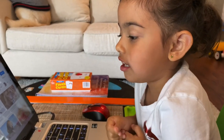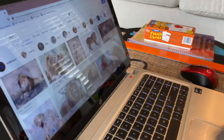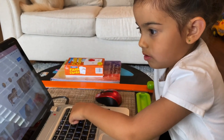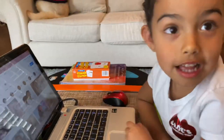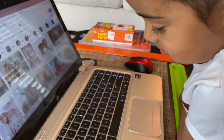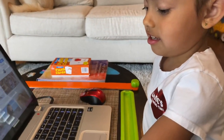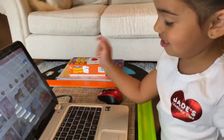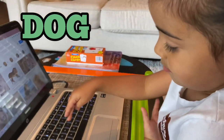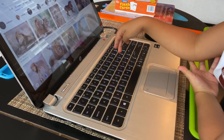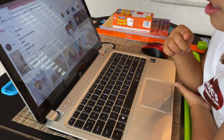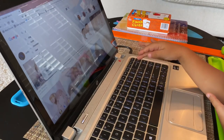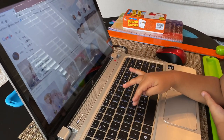Which one do you think looks like the lion? All right, let's go back to look for another word. Go ahead and hit backspace. How about the word dog? D, O, G. D, O, G. I think you're missing a letter there. D, O, G.